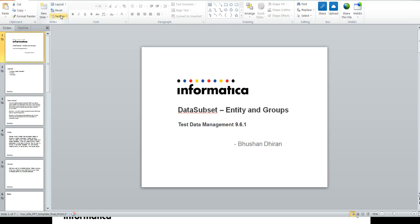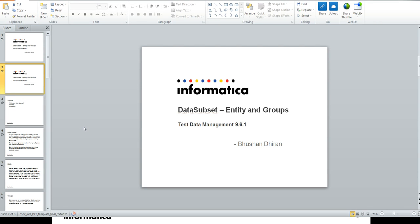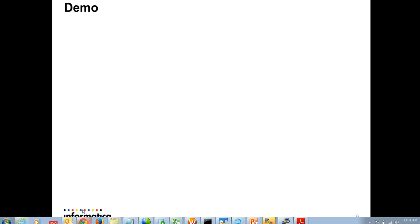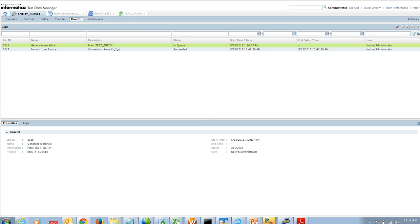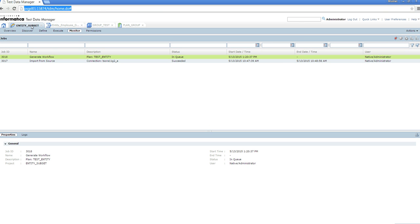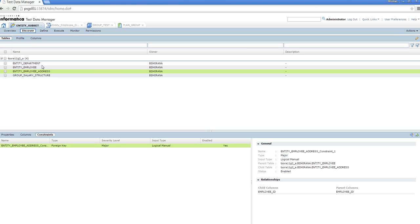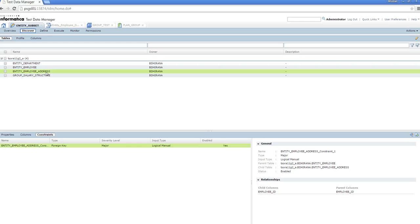Let's start with the demo. Here we have an entity with three tables: Entity, Employee, and Address. These three tables are related to one another in foreign key and primary key relationships. The Employee table has a Department ID, and the Employee Address table has an Employee ID in it. Let's look at the constraints.